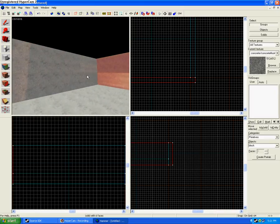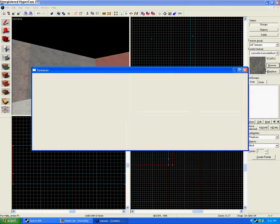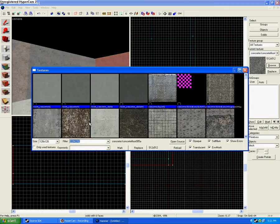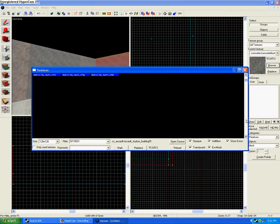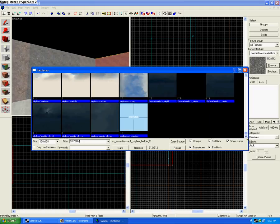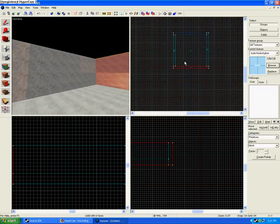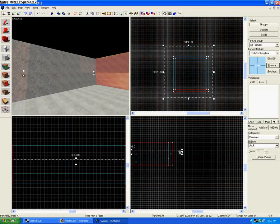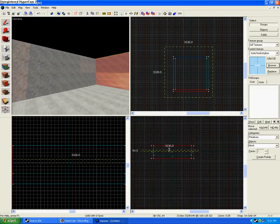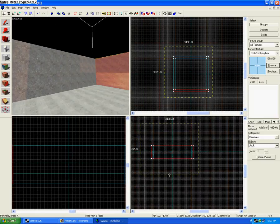Now, what you can do is you can throw in a skybox by typing in skybox. You'll come up with these. You scroll all the way to the bottom. You'll have this tool, skybox. And you can just basically make a huge box around this. It doesn't matter what the size is, as long as it surrounds the entire map. You hit Enter.